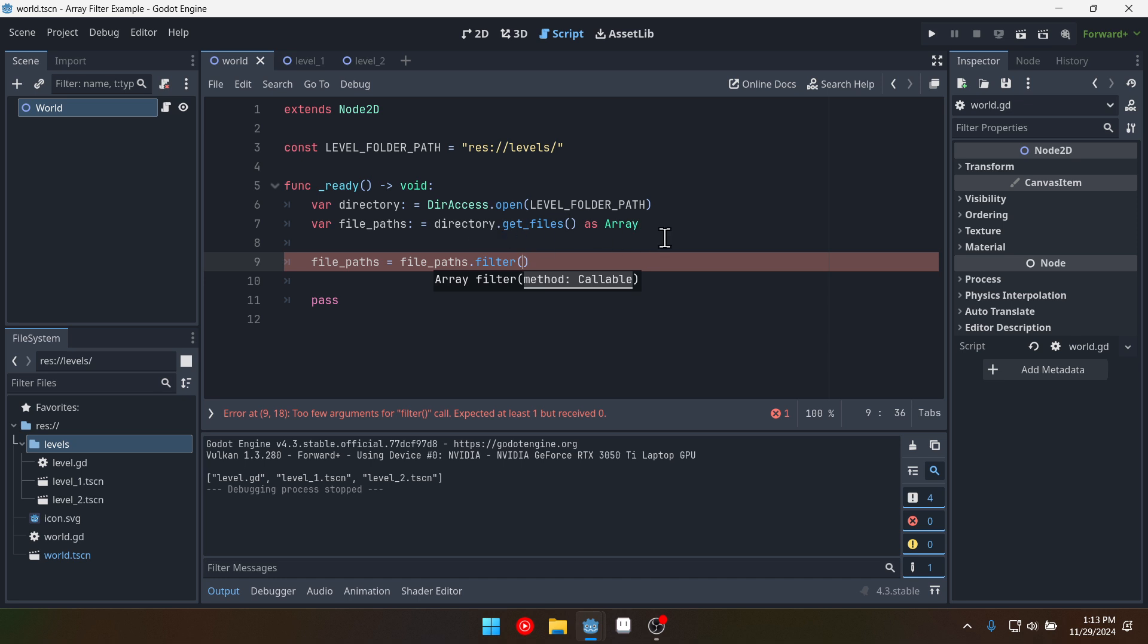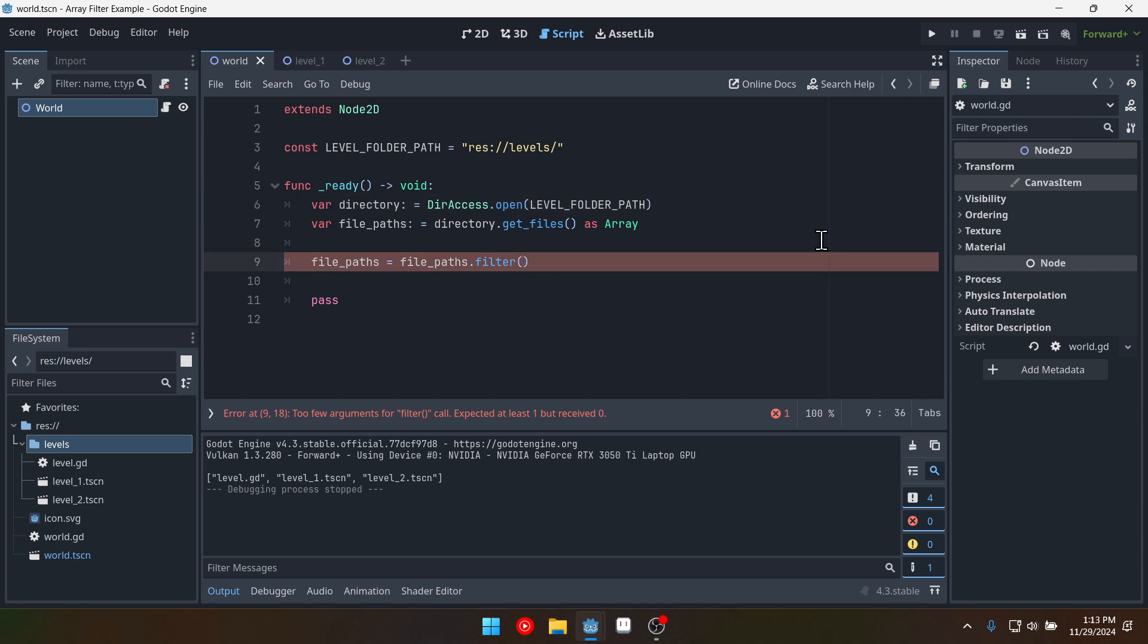And again the reason we had to cast this to an array is because get files returns a stringed or an array of strings and it doesn't have the filter function. So then we can pass in a function into this. Now we could create a function down here but for convenience sake we're going to actually create a function inline.